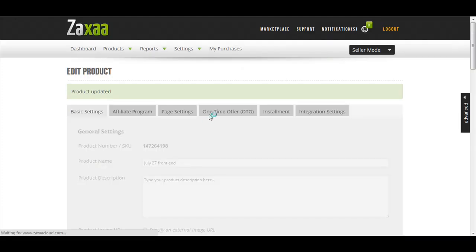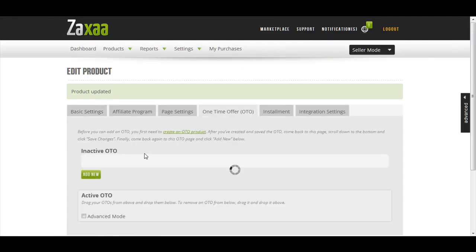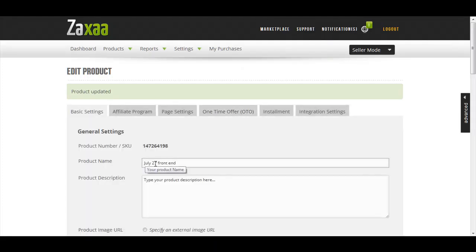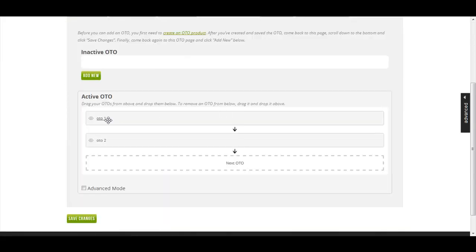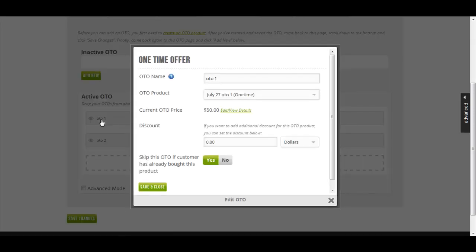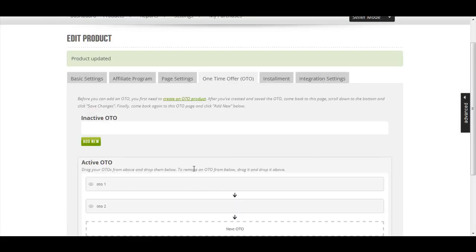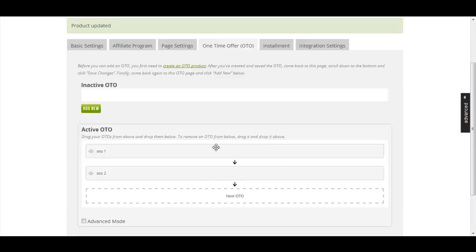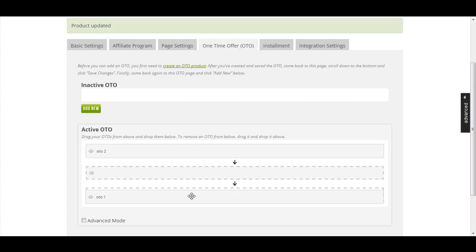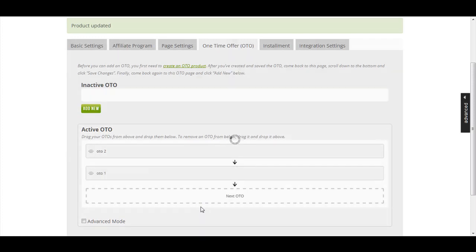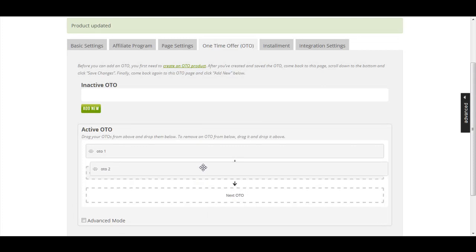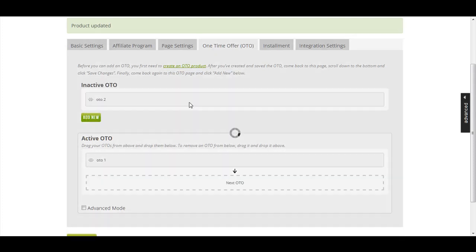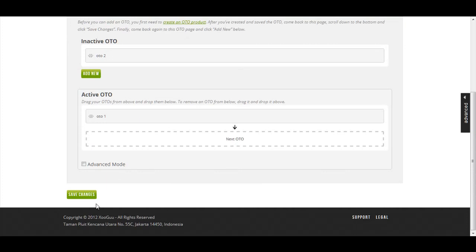This is the July 27 Front End. There are two OTOs, which is this one and this one. At any time you want to edit the OTO, no problem, you can just click this one and the lightbox will show up. If you want to rearrange the OTO, you can just drag this one. Or if you want to remove from the active OTO, drag it to the inactive OTO column. Remember to always save your changes.